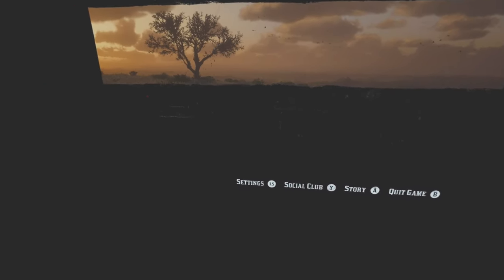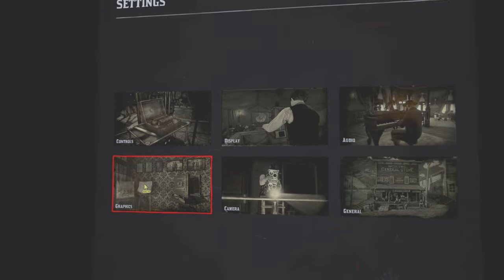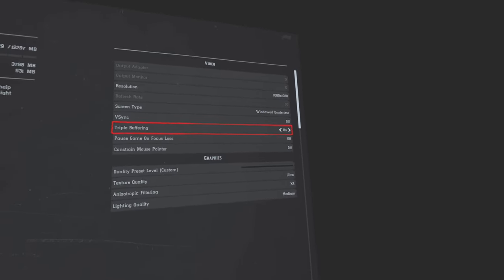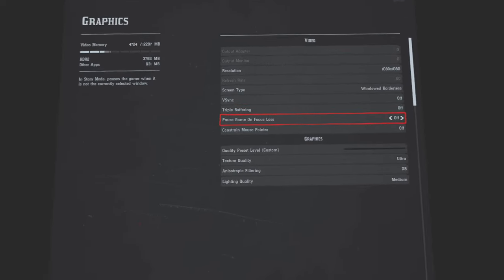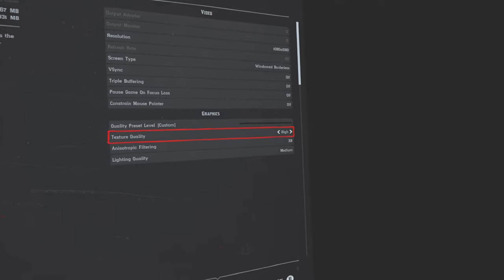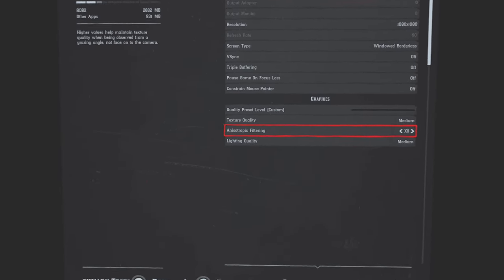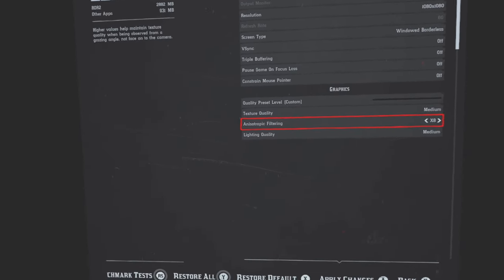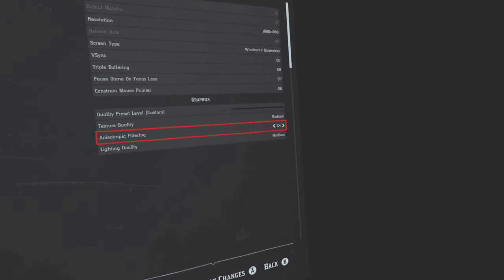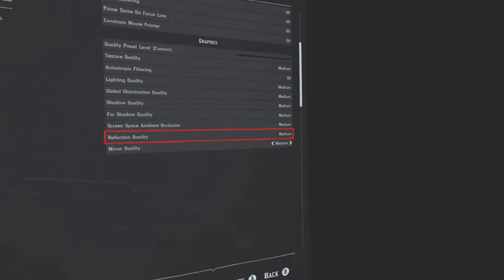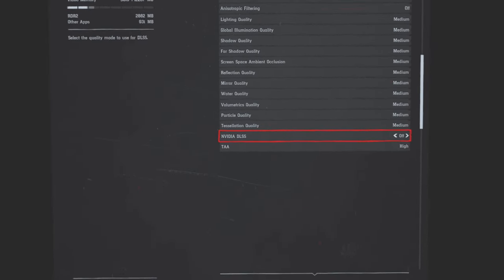I'm going to go into Settings first, into Graphics, because I want to make sure certain things are turned off. I want triple buffering off — I just don't want it. I don't want texture quality at ultra — I want it at medium. Anisotropic filtering — I want that off. Shadow quality — keep it at medium. Have a look down: all these are at medium.